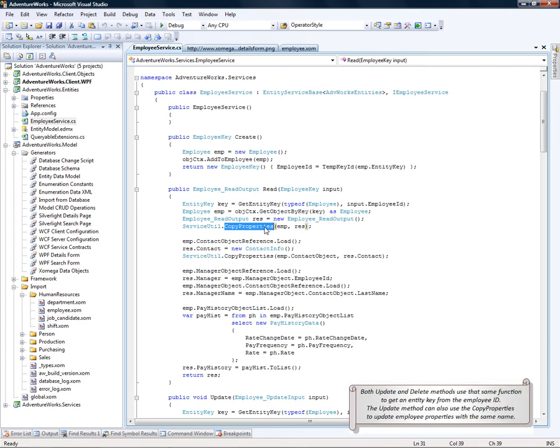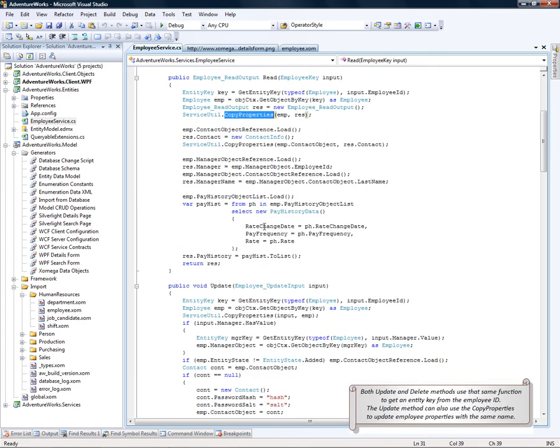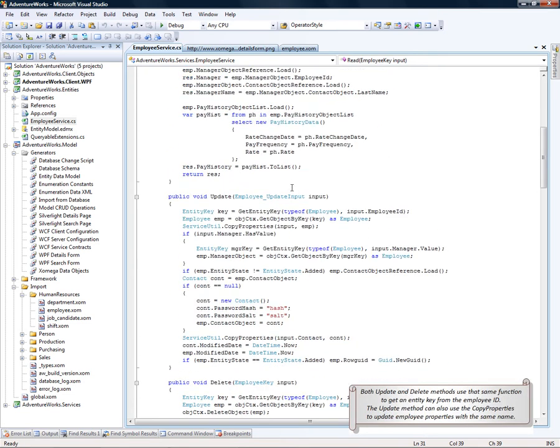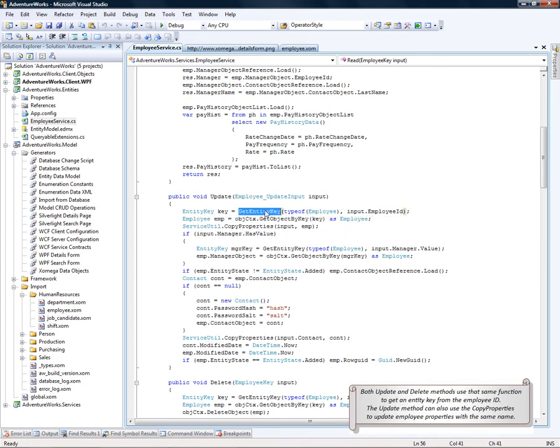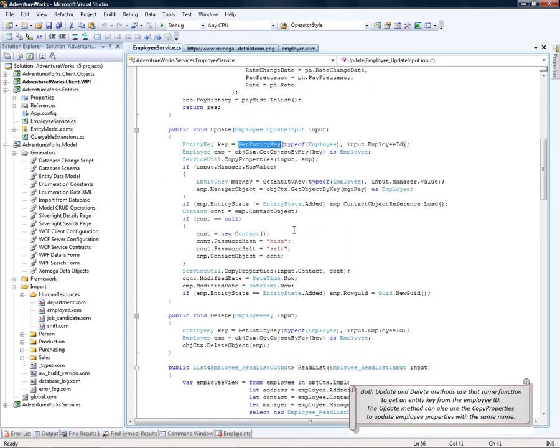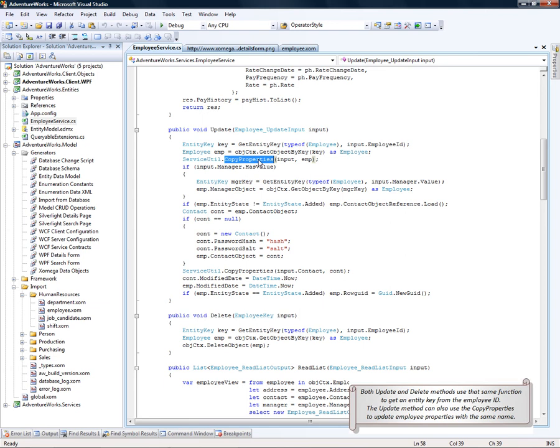As a matter of fact, both update and delete method use that same function to get the entity key from the employee ID. The update method can also use the copy properties to update employee properties with the same name.